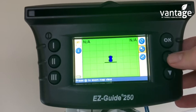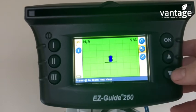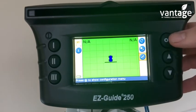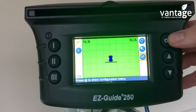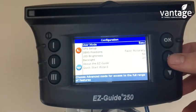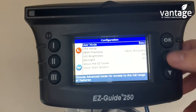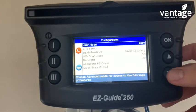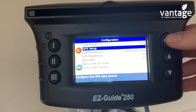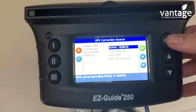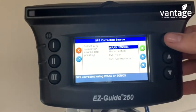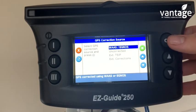To do that, we go to the spanner icon on the right hand side and click OK. User mode easy, click on GPS setup, then we click on WAAS/EGNOS.